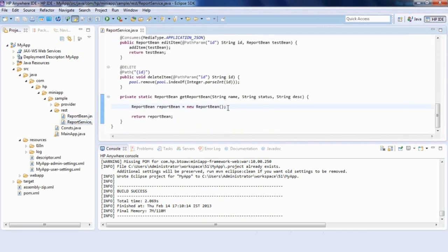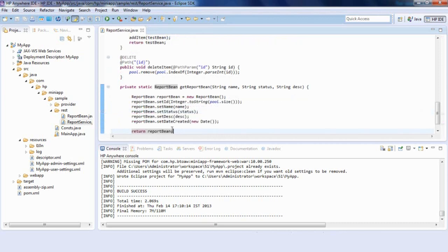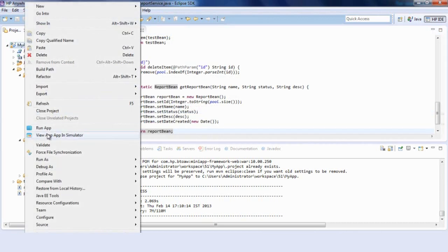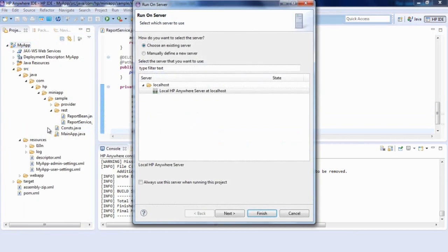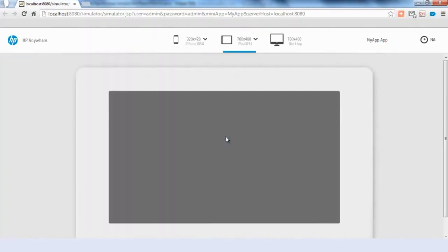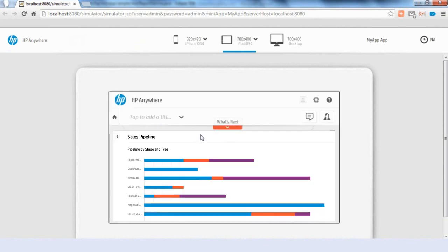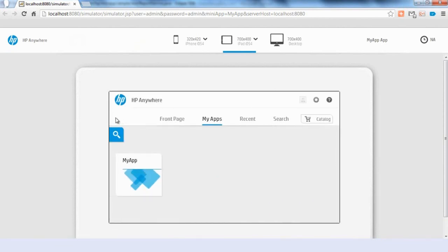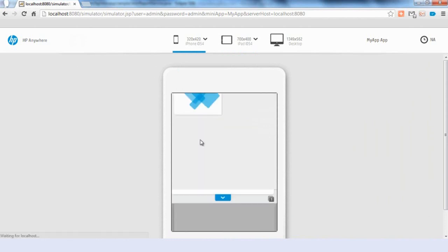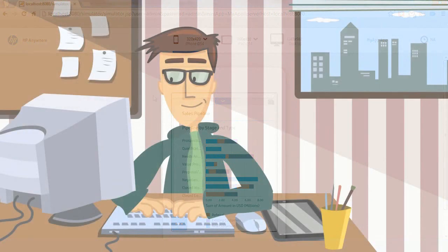As the app is being implemented, new code is automatically deployed to an integrated runtime simulator for continuous testing of the application on multiple form factors and resolutions. This makes the development and testing lifecycle short and efficient.